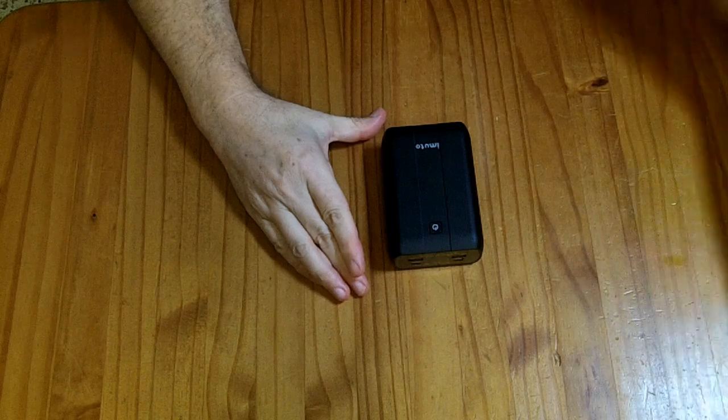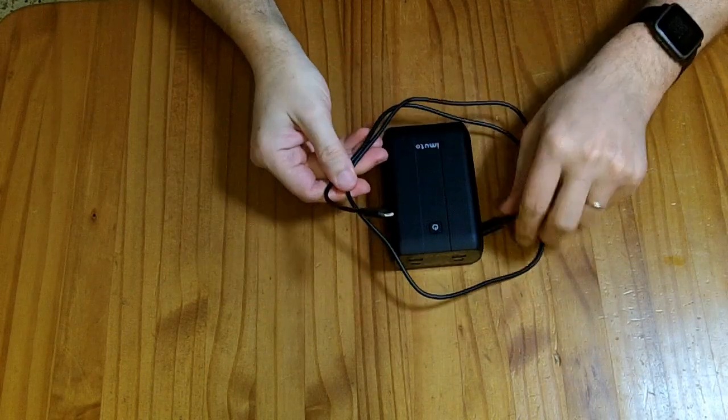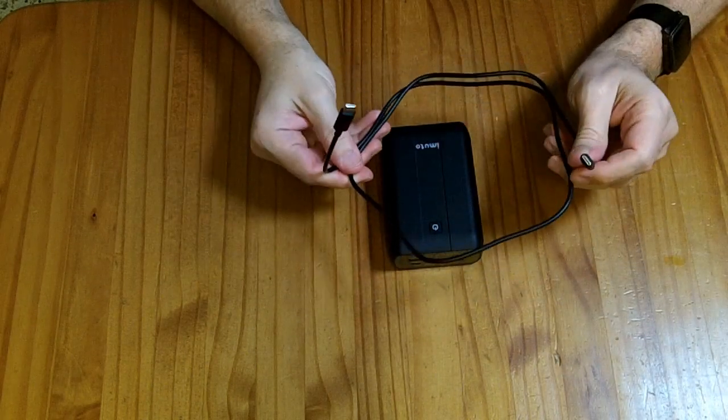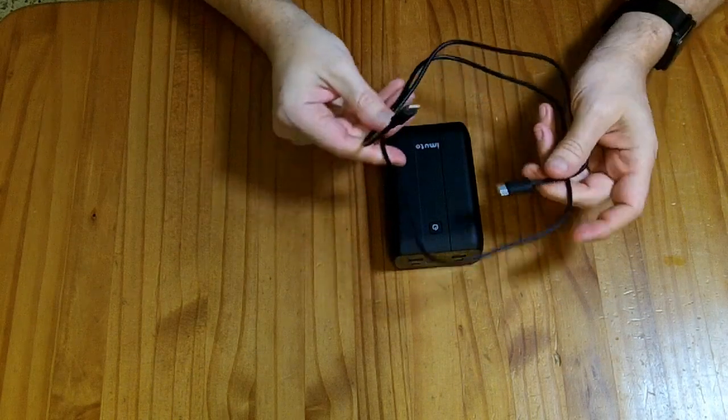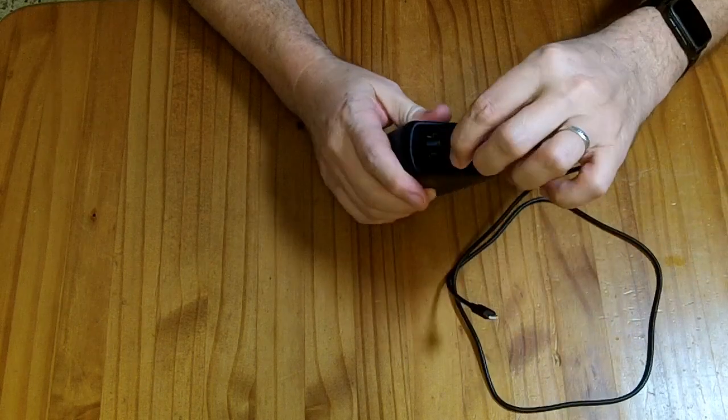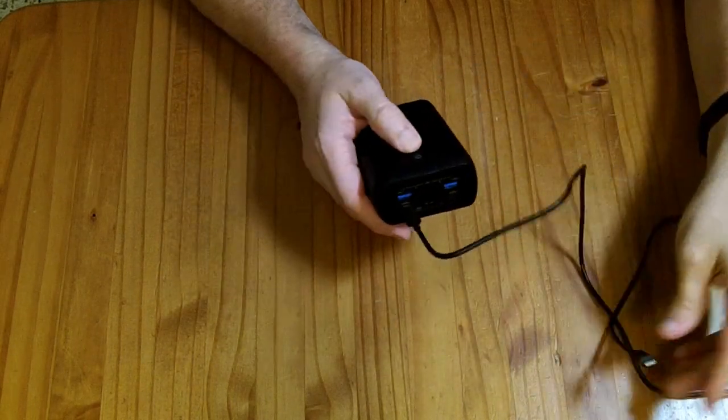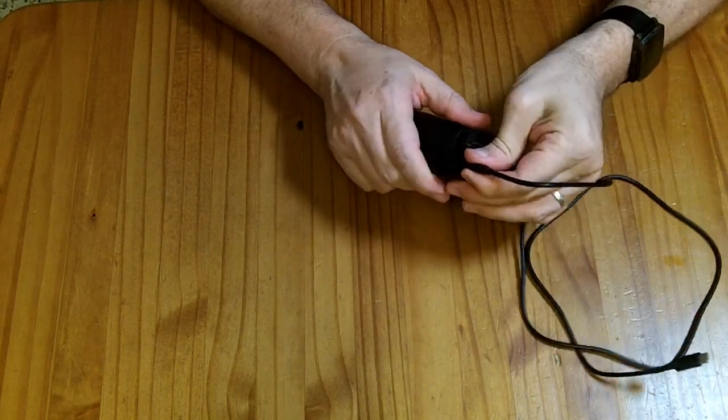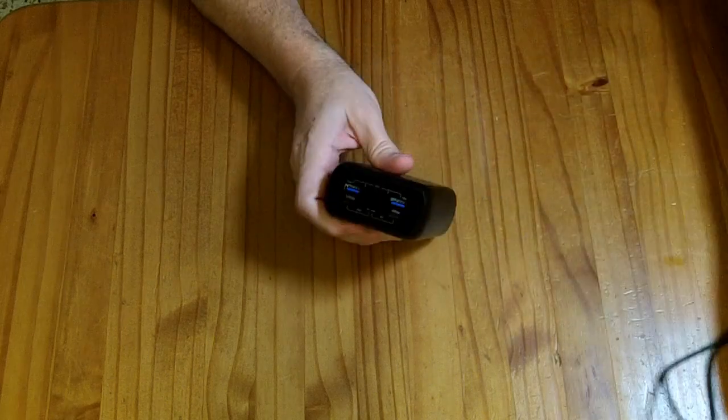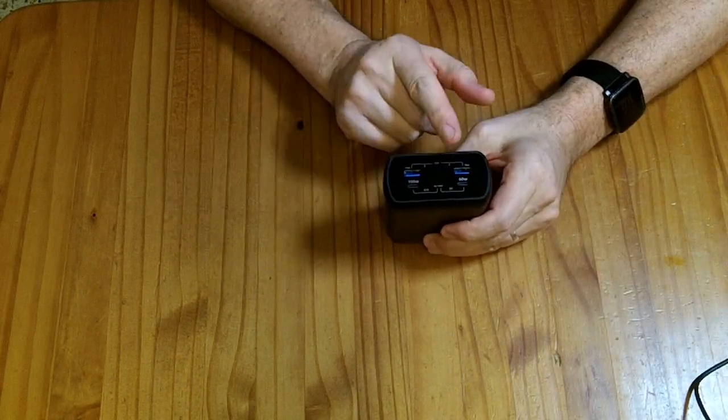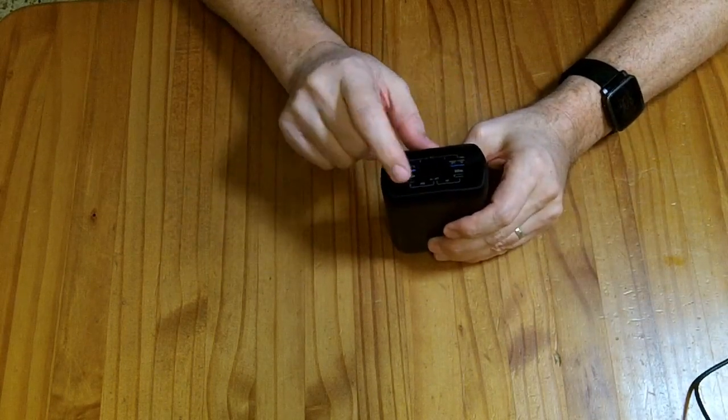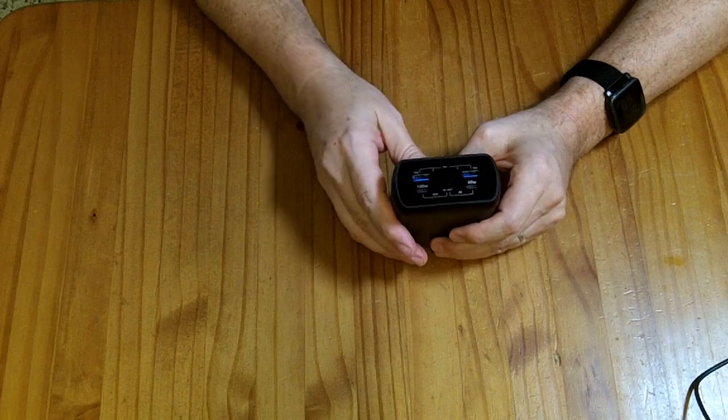In summary, the cable they provide with it is a 5 amp cable and I have seen this guy charge at 97 watts through this 5 amp cable they provide. I do not have a load that will draw a full 100 watts out of this 100 watt power delivery port.